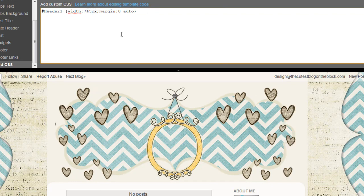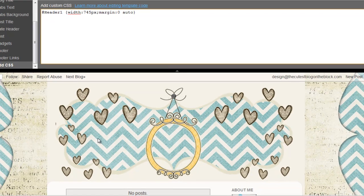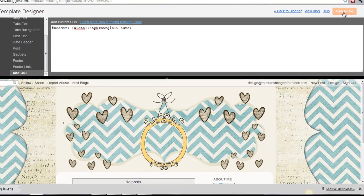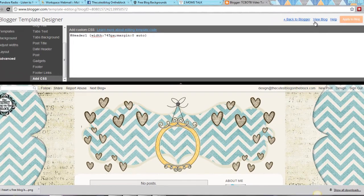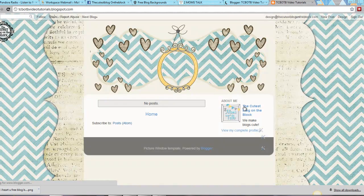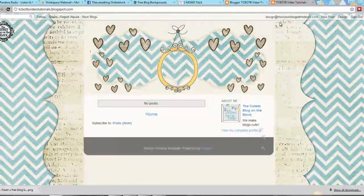With 745 it looks centered. So once you're happy with where the banner is at, go ahead and click Apply to Blog and then View Blog. There you go — you now have a banner that is centered.